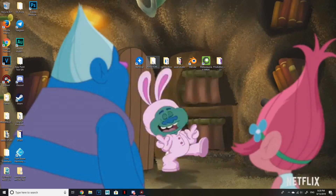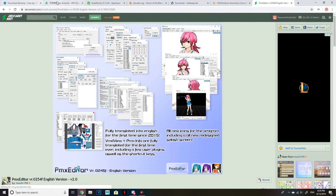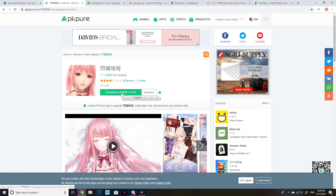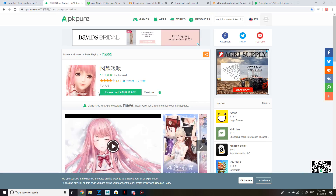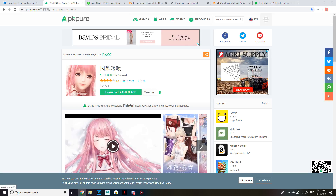So the first thing you want to do is download all of these programs and open up the folder location of your XAPK file. This does take a while to download, so if you have a slow connection like I do, I would suggest making lunch or dinner, maybe a cup of tea while you wait.